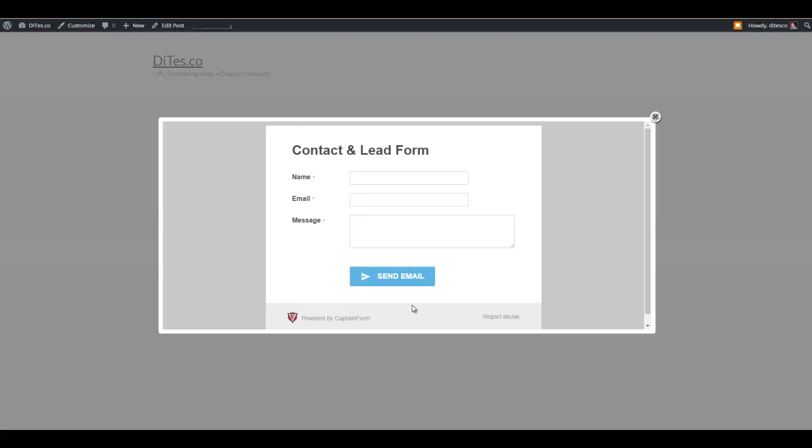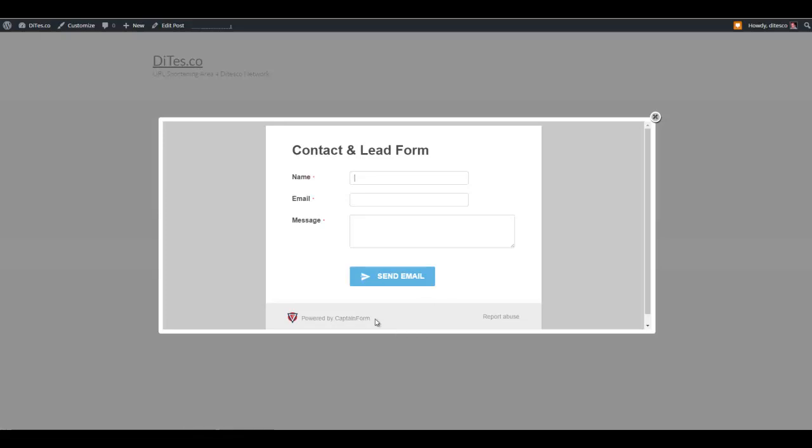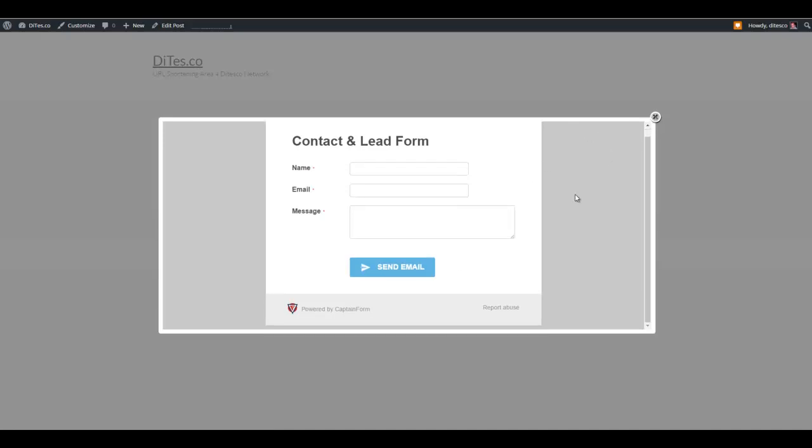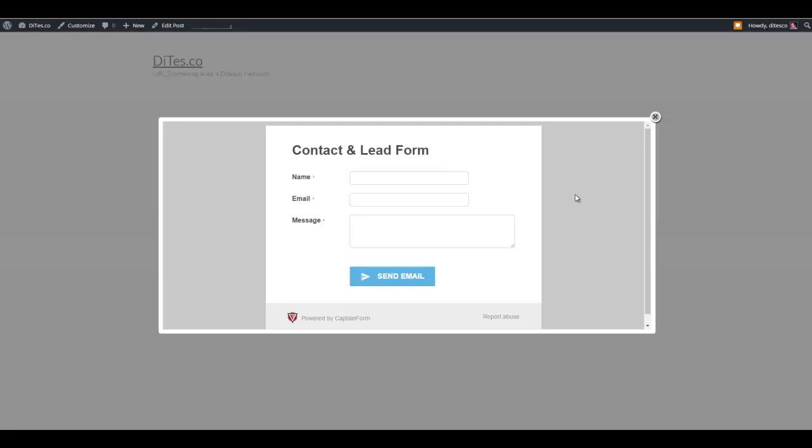The free plugin gives you up to three customizable forms. The only catch is that you will have no option to remove this link, which is the love link for CaptainForm. But I guess it's just a small price to pay for having a real good free plugin like this.